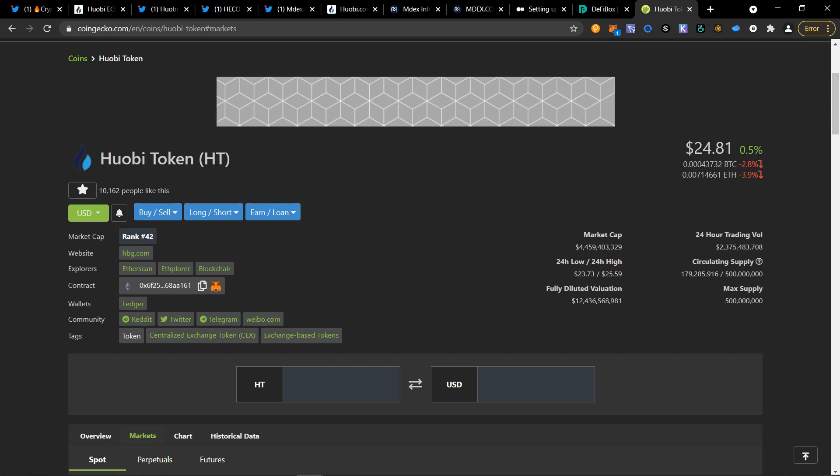That is a lot about Huobi Ecochain. There's multiple projects on there. The game Evolution Land is going to be releasing continent on HECO called Dawning. So definitely look forward to seeing new information being one of the major blockchains.